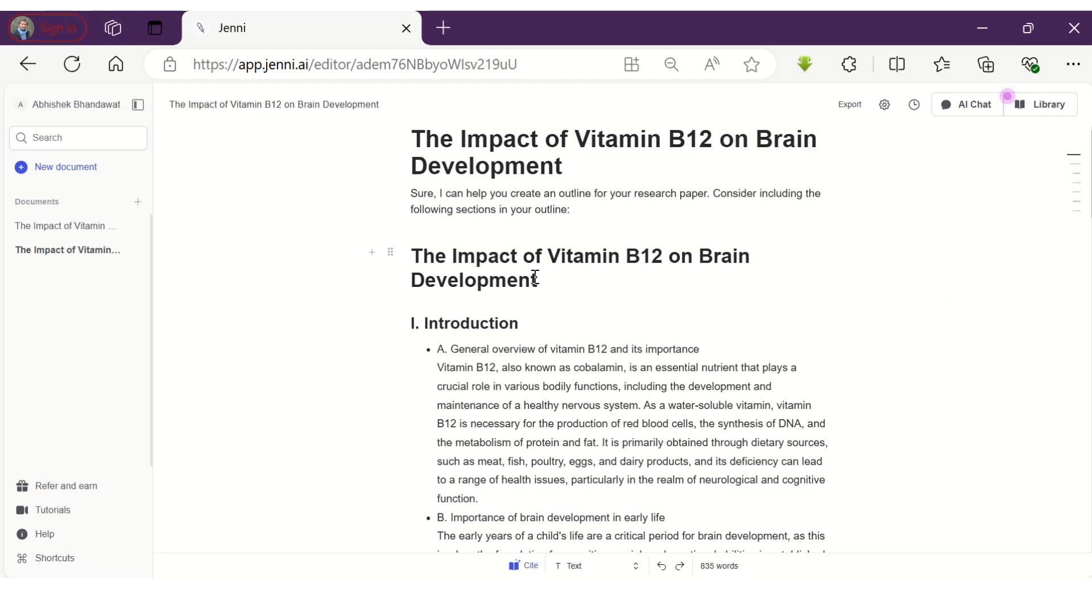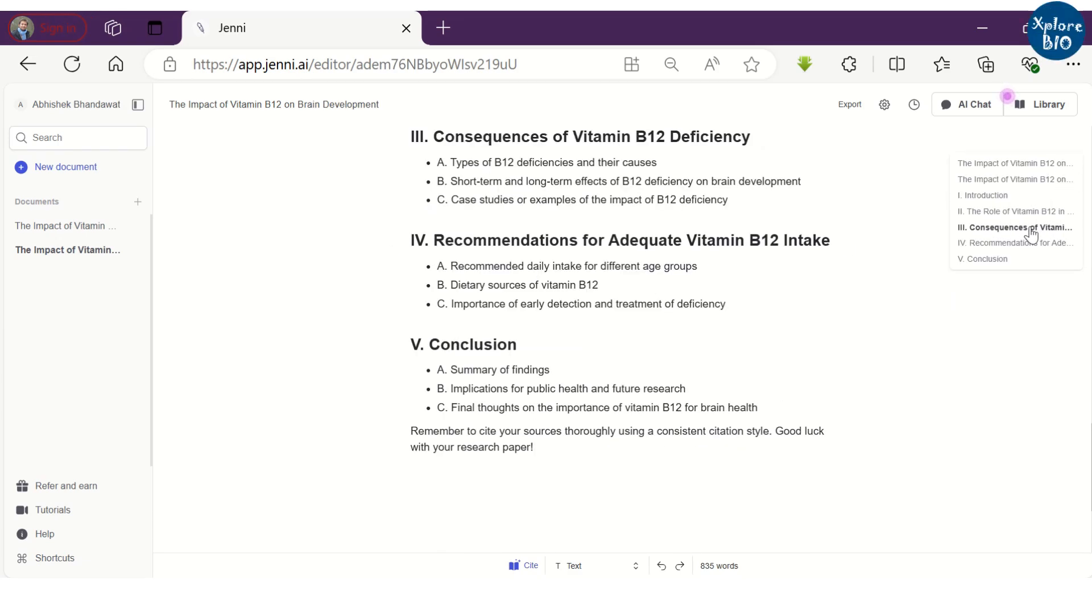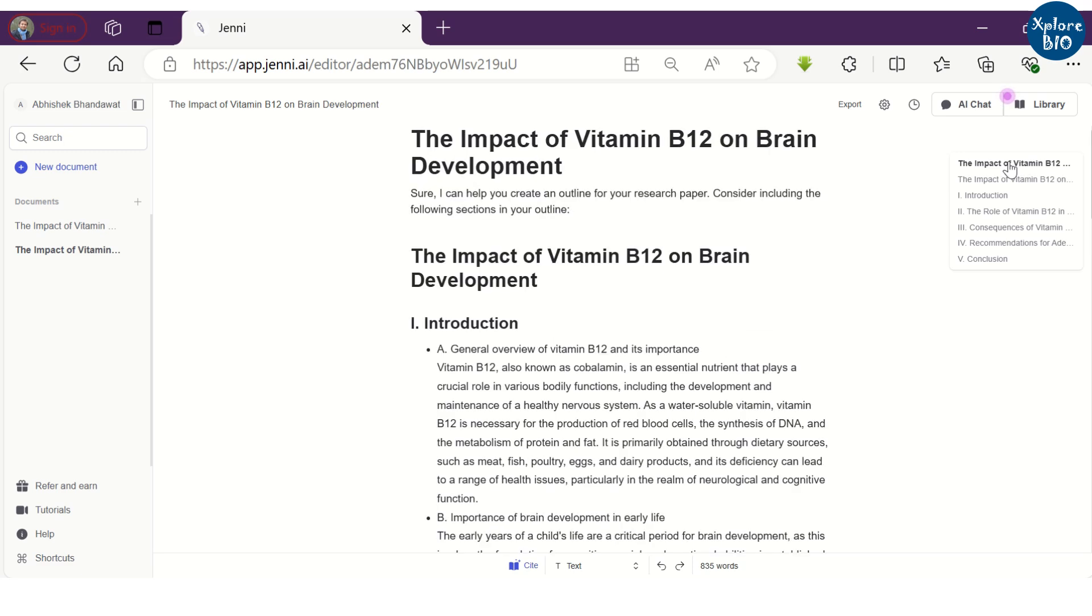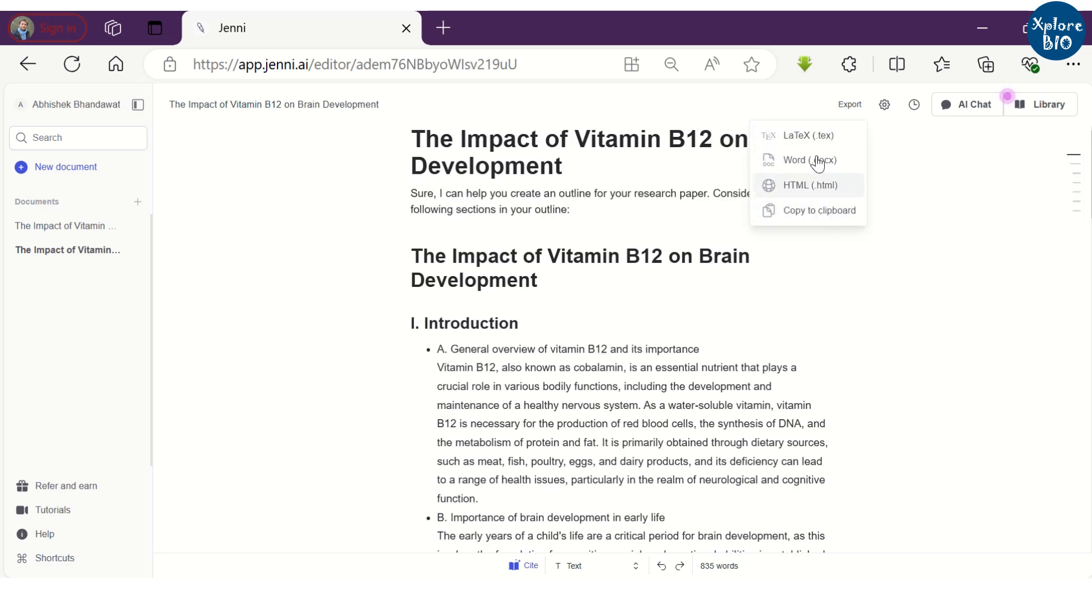Using these horizontal lines, you can directly jump onto the specific headings. And once you have finished writing, you can export the document along with the references in different formats.